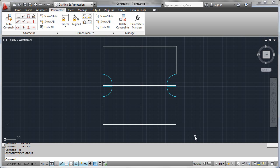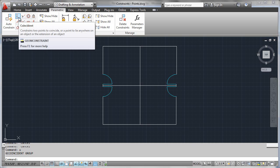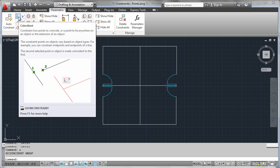To get started with constraints, you need to understand the concept of coincidence or a coincident constraint. Now you've drawn things in AutoCAD that are coincident all the time.